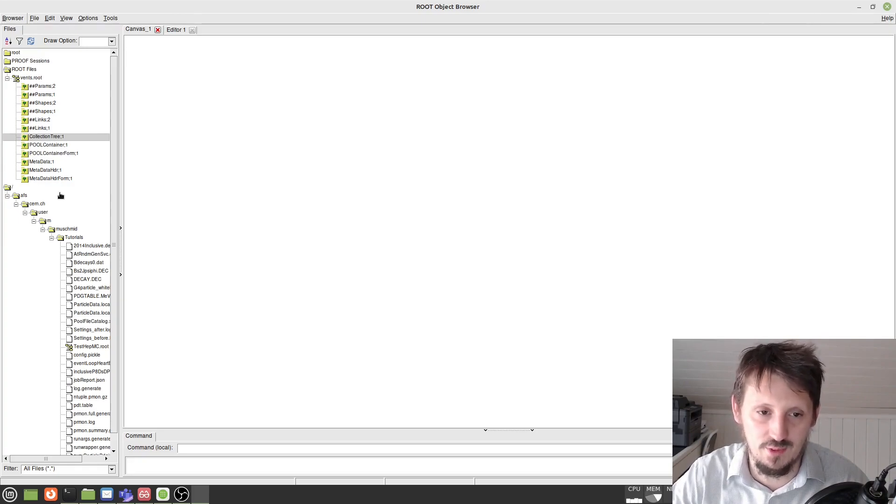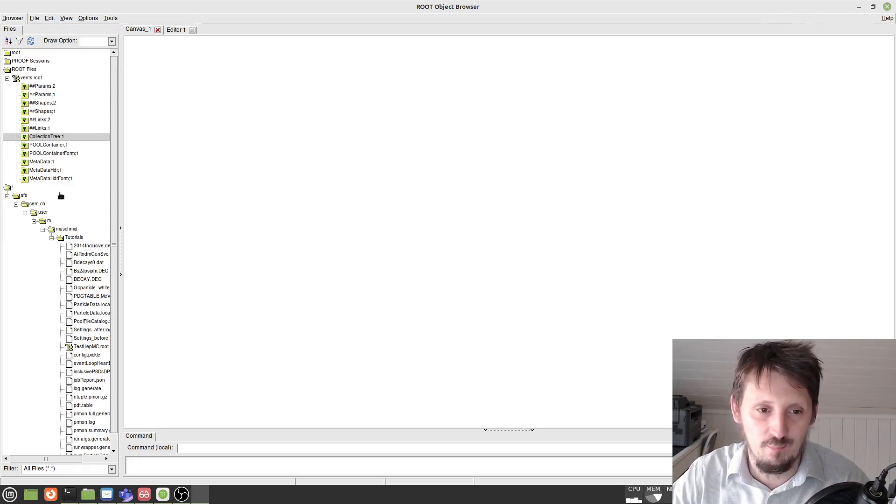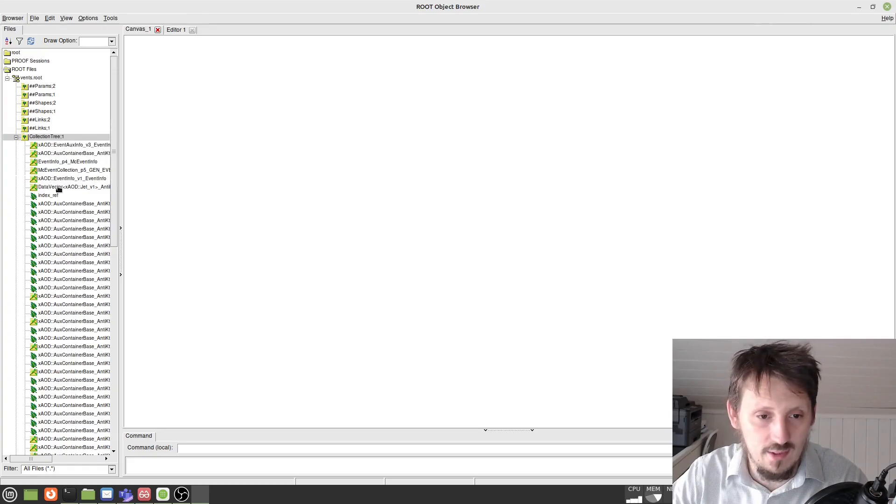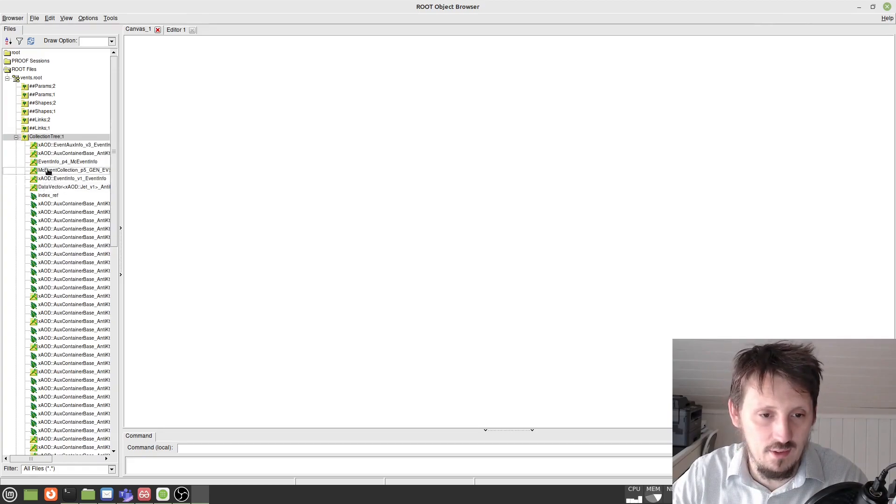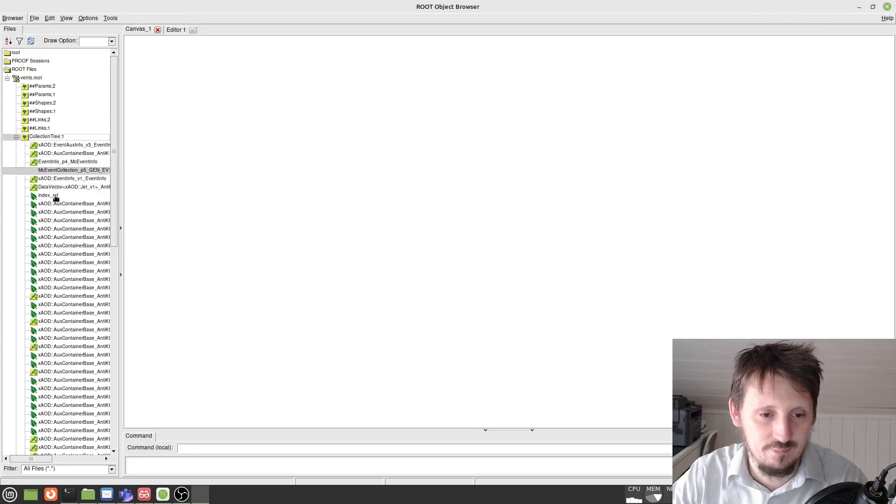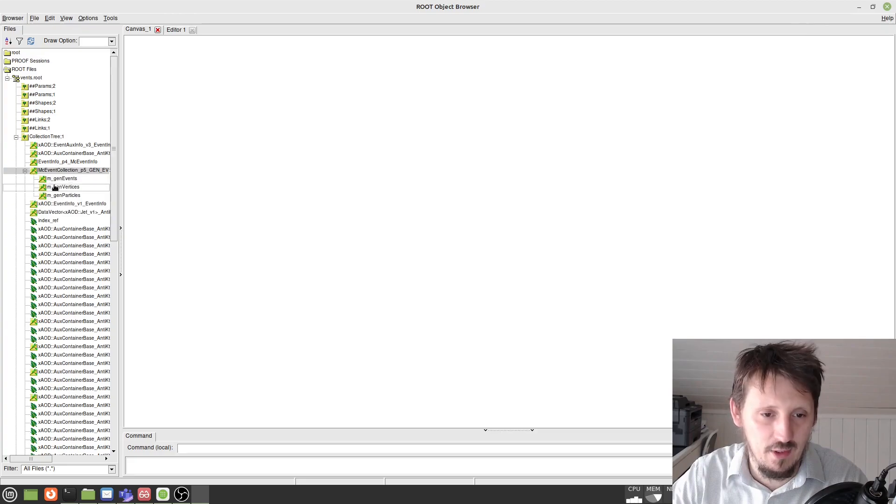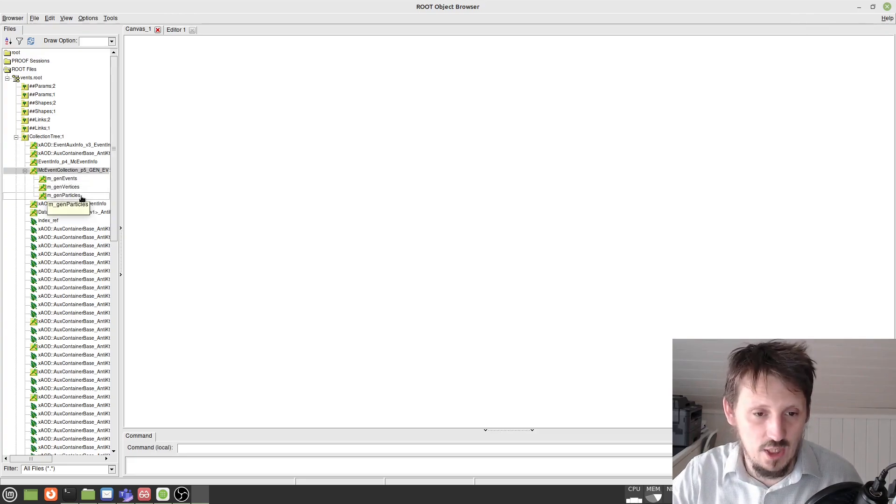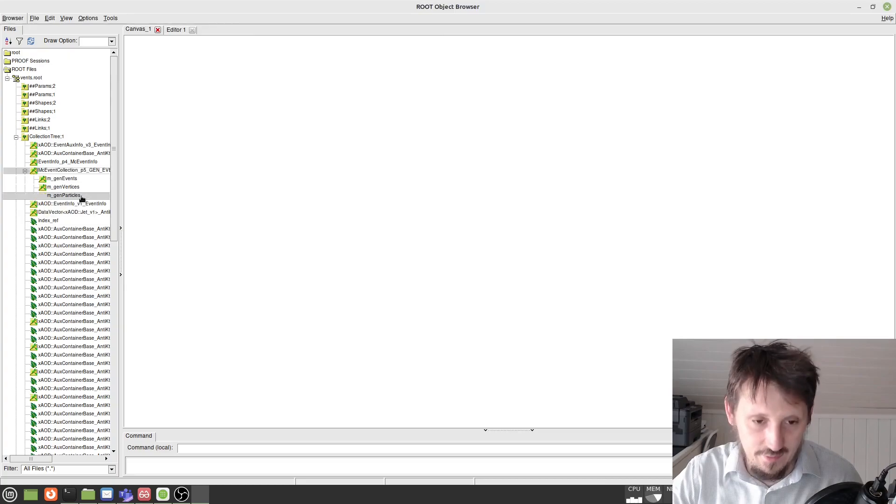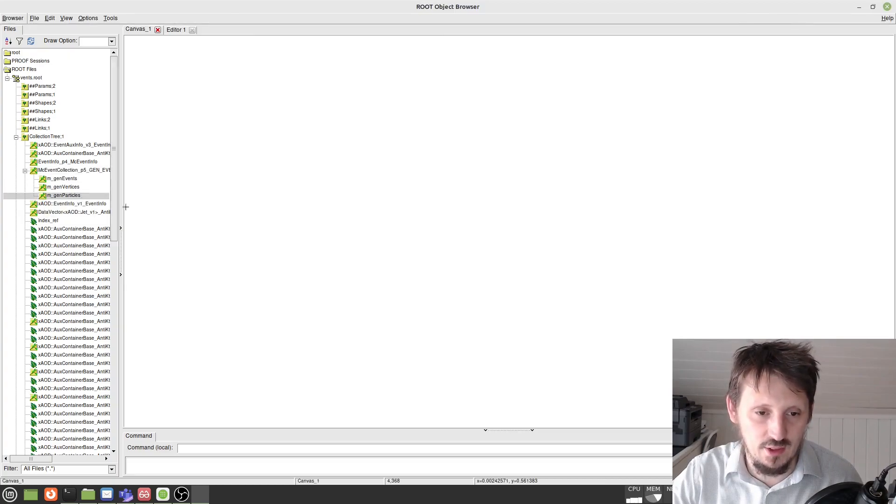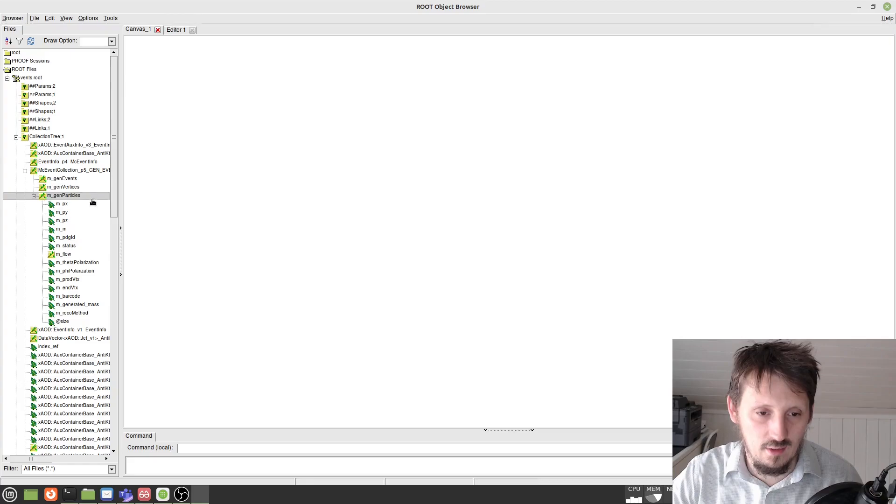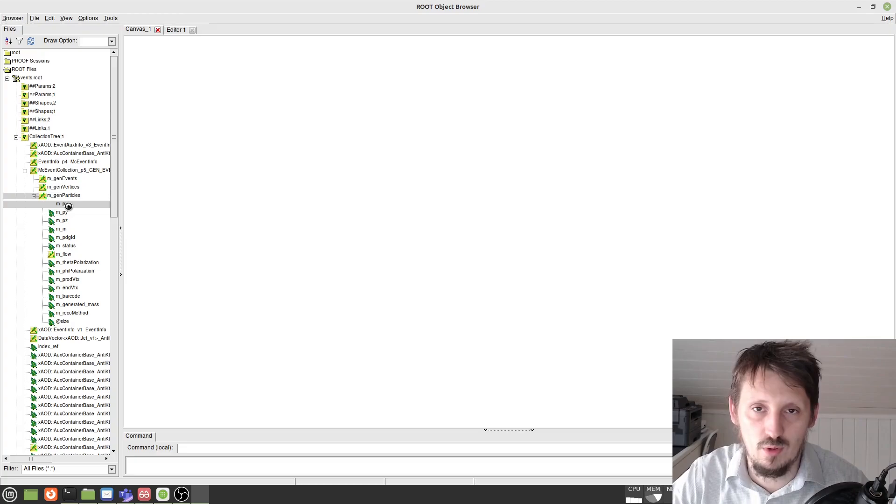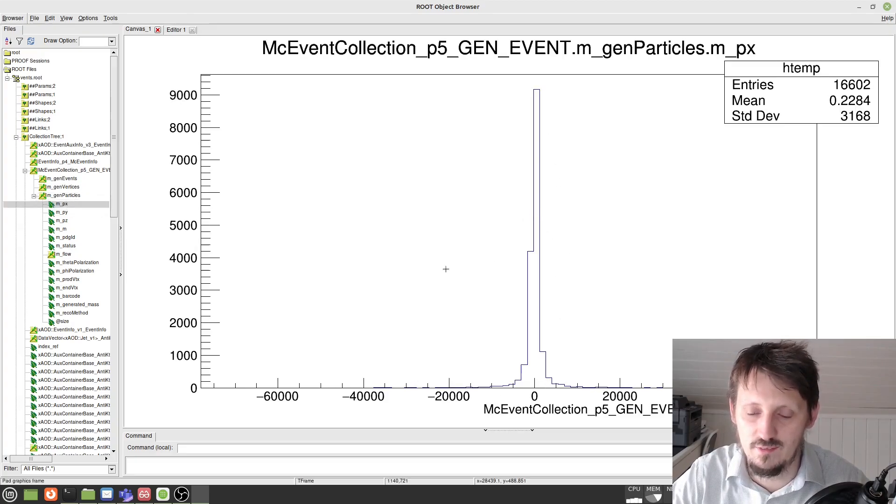There are also other important trees included in that. But this we will discuss at a later stage. Then inside you find here, for example, the so called MC event collection, which you can also open with a double click. Then you find here M gen particles that you can also open with a double click, actually. And then here you see, for example, M PX, if you want to get access to the momentum in X direction. This is giving you this very nice distribution.